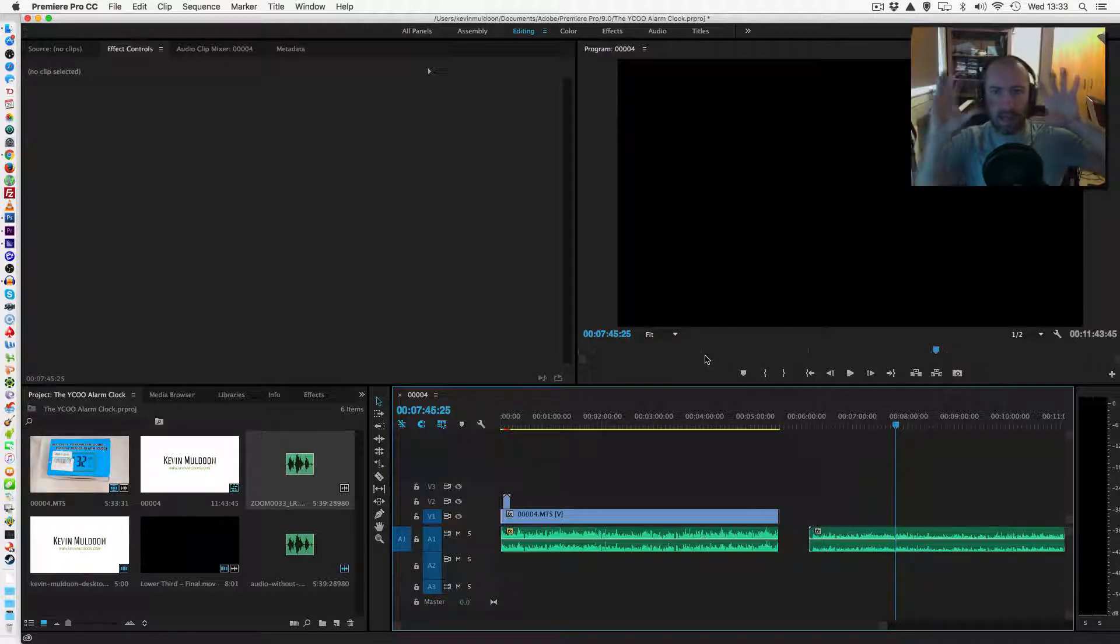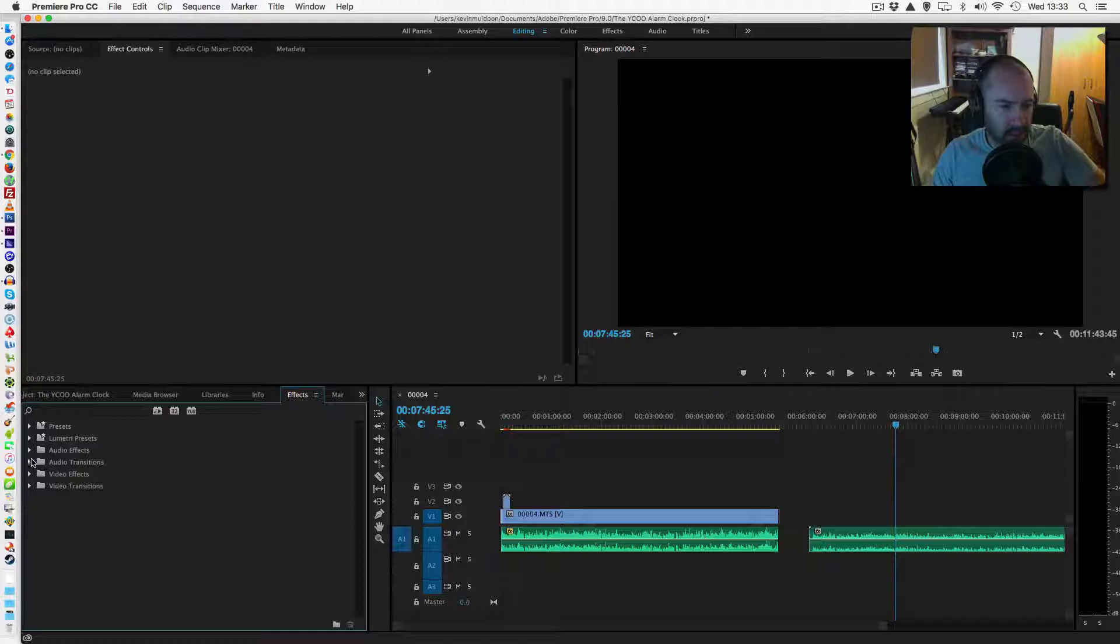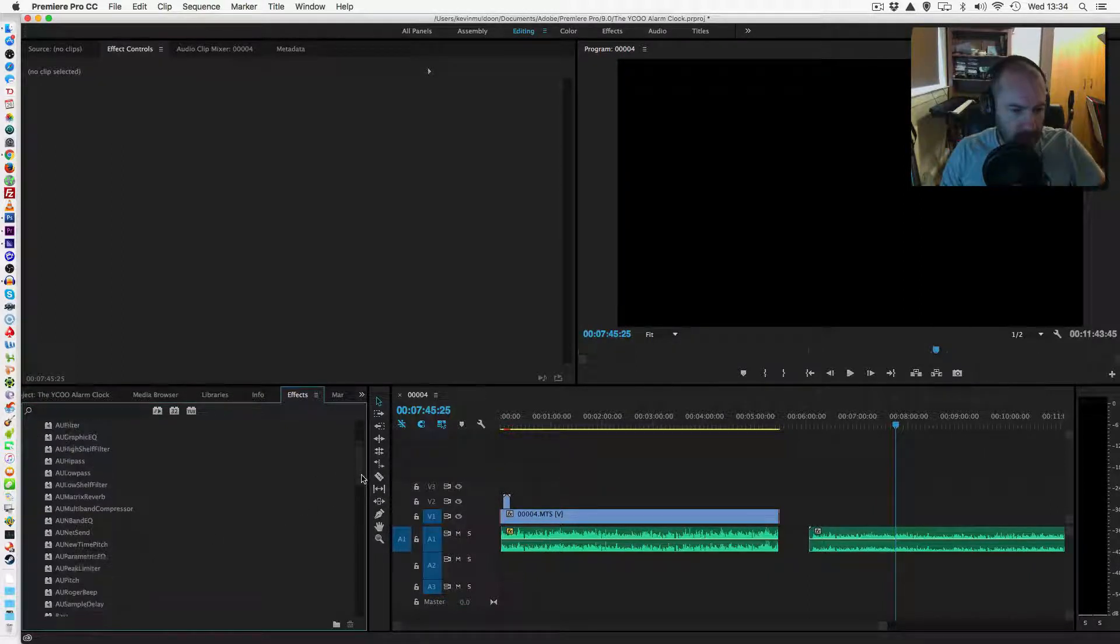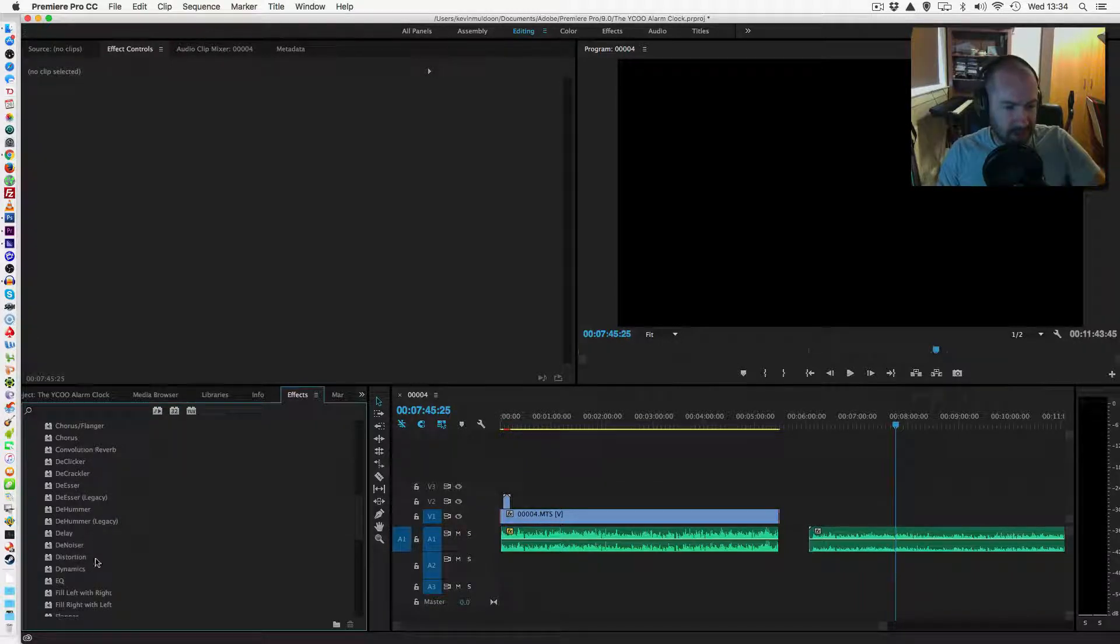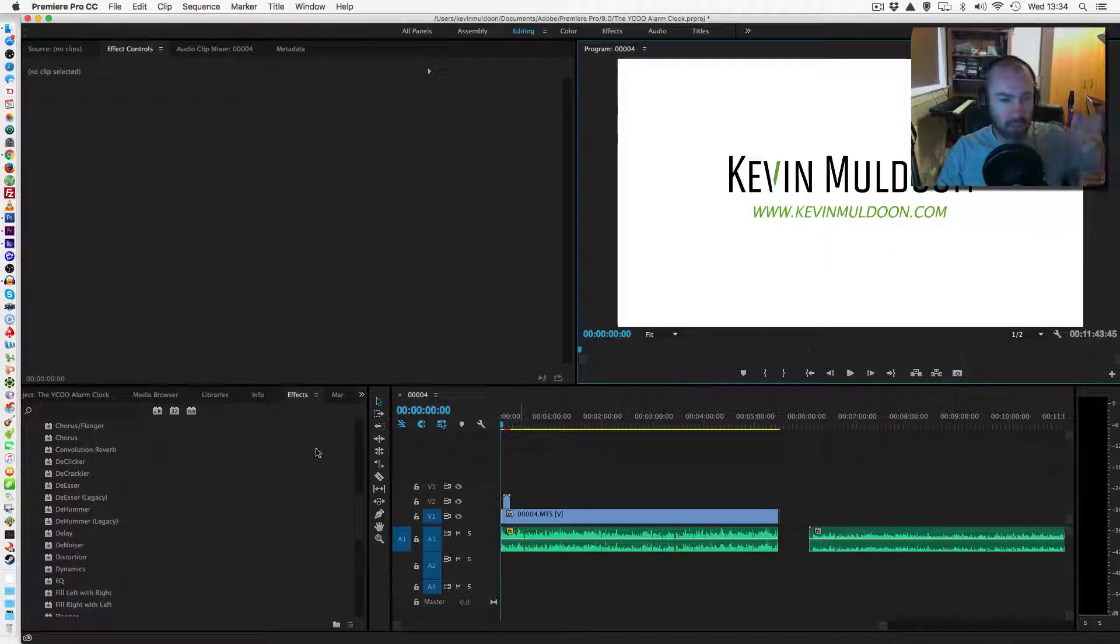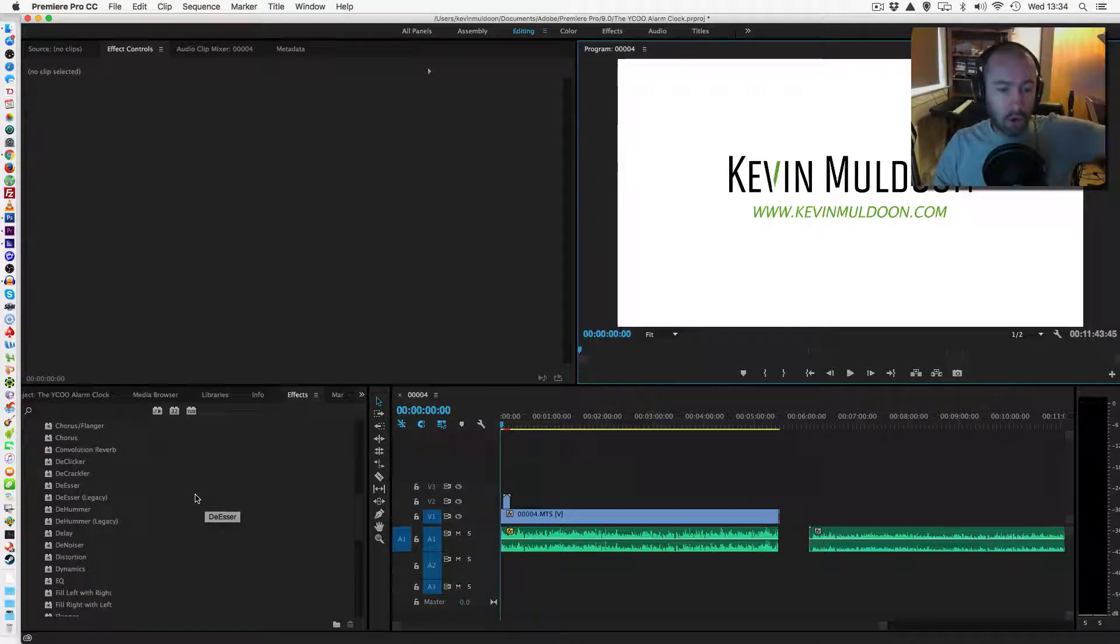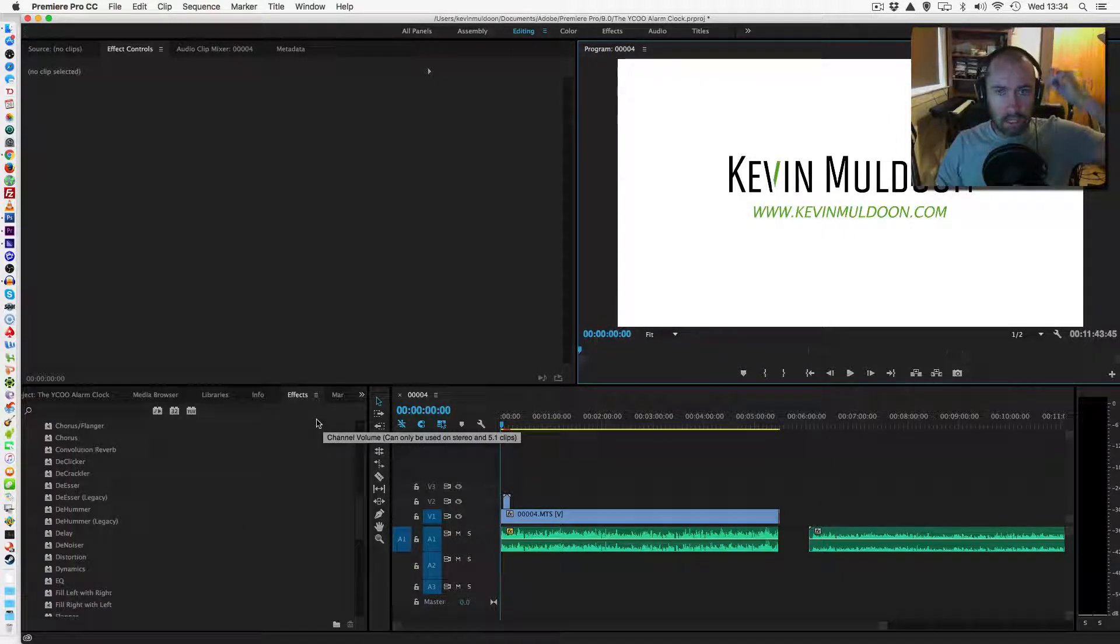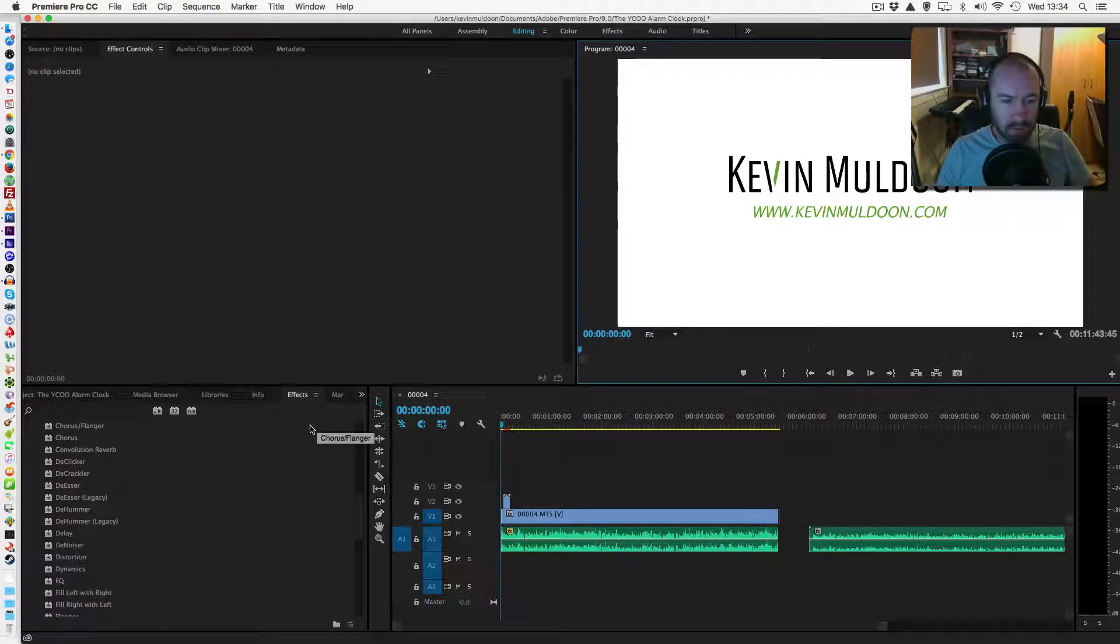Now, I normally use Premiere Pro. When you use Premiere Pro, there are some audio effects that you can use. The ones that were recommended were like D-Hummer, D-Crackler and things like this. All the tutorials that I saw about this, all the tutorials I saw about how you remove the buzzing and the background noise.